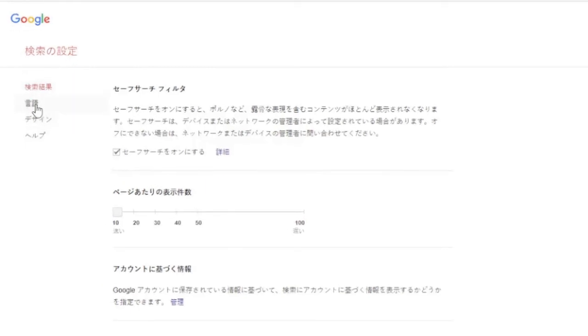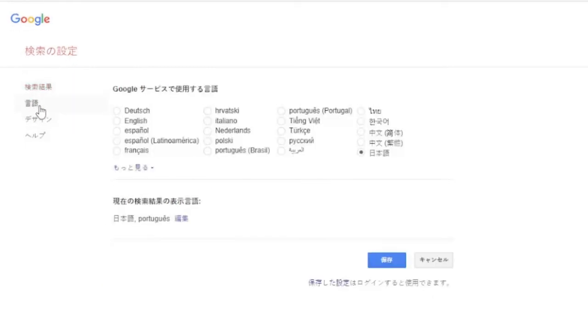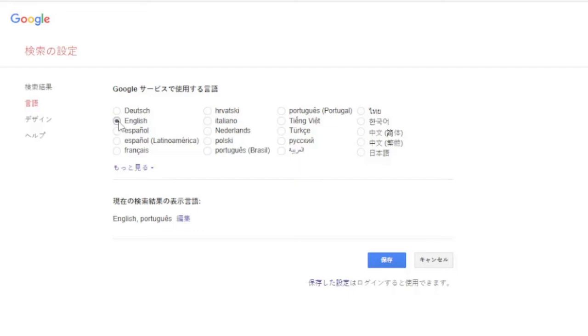...just click on the second one, that is basically Languages. Now here you can see that this language has been selected to this one. What I need to do is select it to English and then click here.